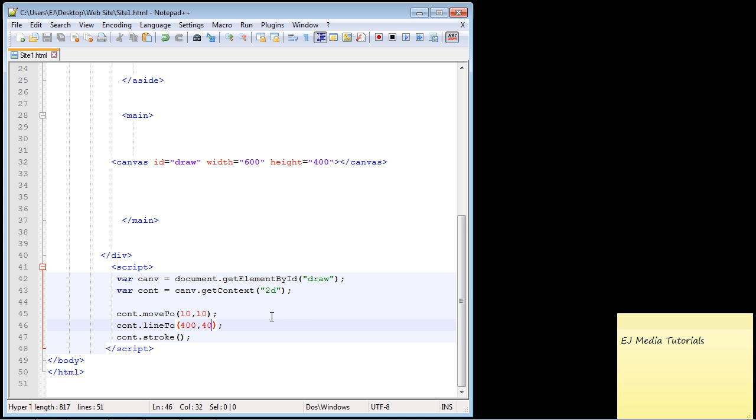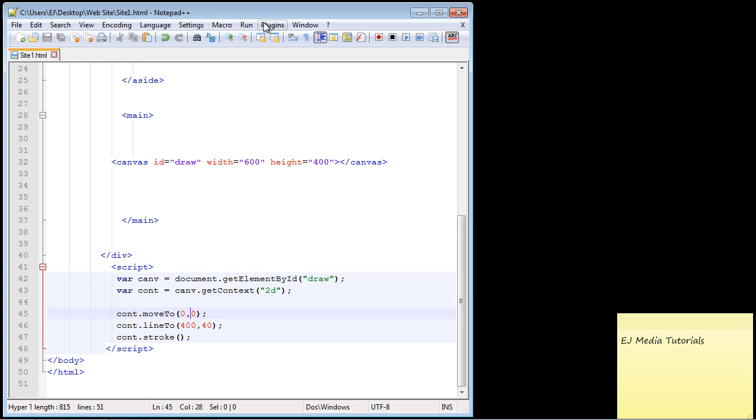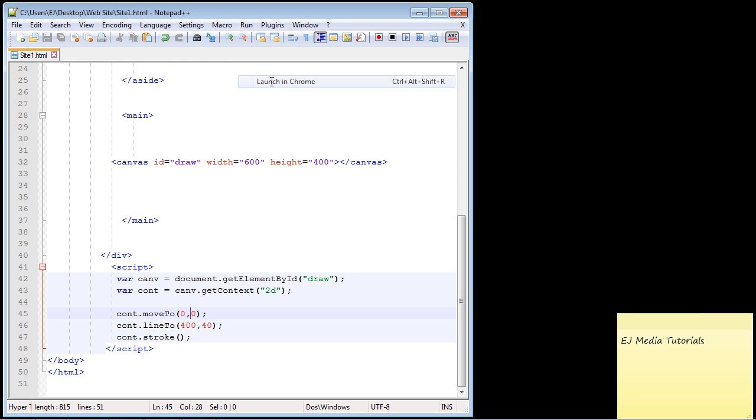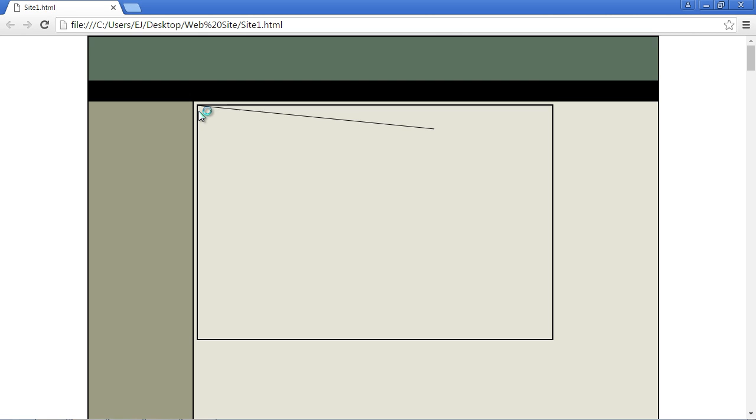Let's close this out and tweak this a little bit. Let's set this to zero and zero. I want you to see what happens. Let's launch this in Chrome again. Now it starts from the very left corner of the canvas, so you can see how these coordinates work. Go ahead and play around with them, put in some different coordinates, and we'll continue on in the next lecture with drawing lines.